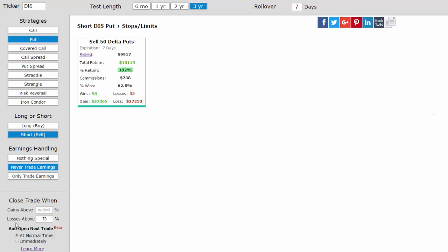But understanding the stock dynamics of Disney and how they're different than Apple allows us to implement our stop loss differently.